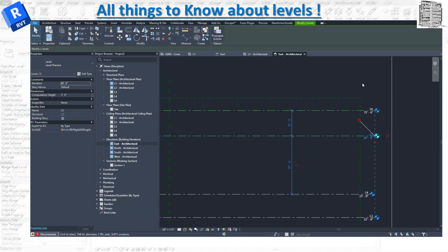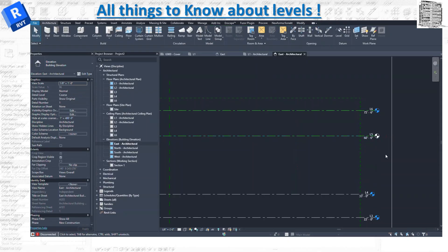To recap: first, make sure you know what your elevation is based off of — most people see an elevation and don't know what the base reference is. You need to define whether it's the survey point or the project base point. Second, decide whether you want an associated view for your level, and what type — ceiling plan, floor plan, structural, electrical, and so on. You can also add elbows and constraints later to make it more readable, but the two most important things are the base point and the associated views.